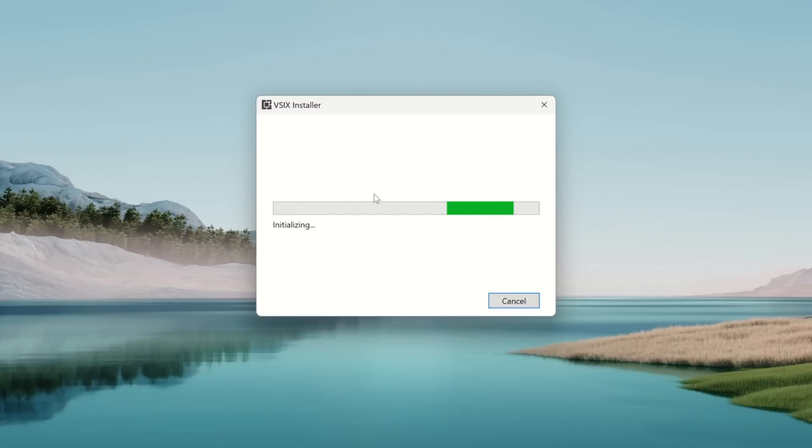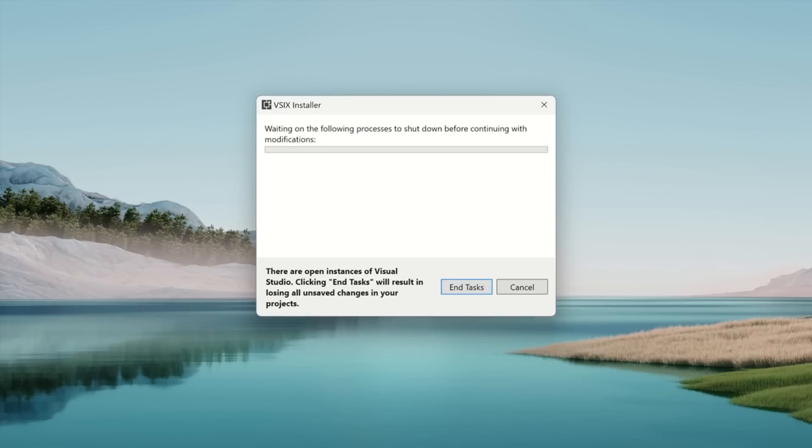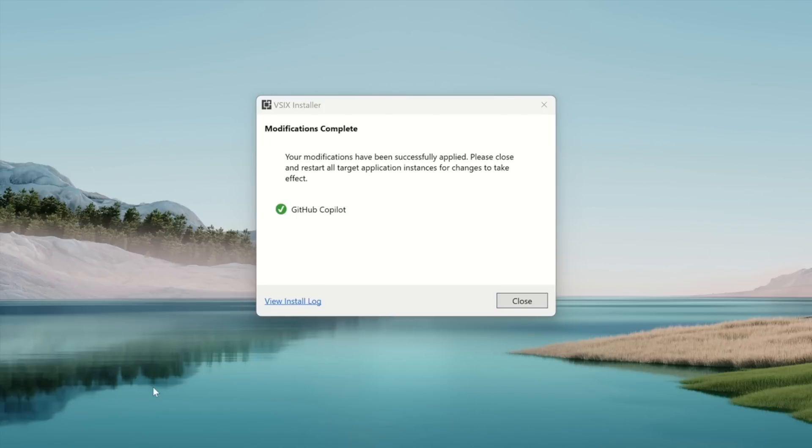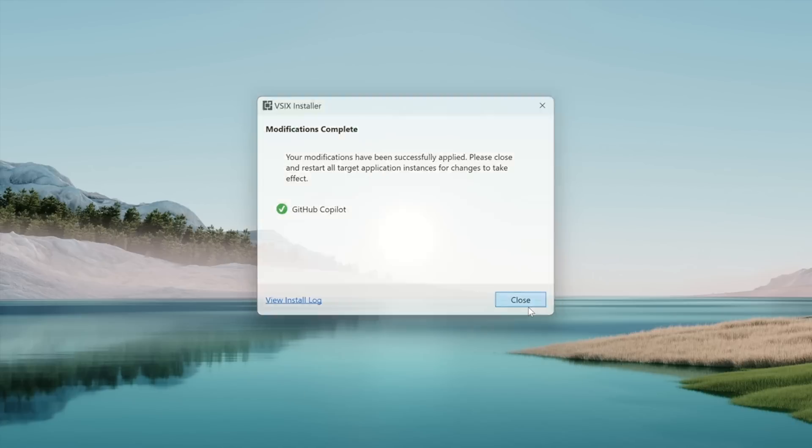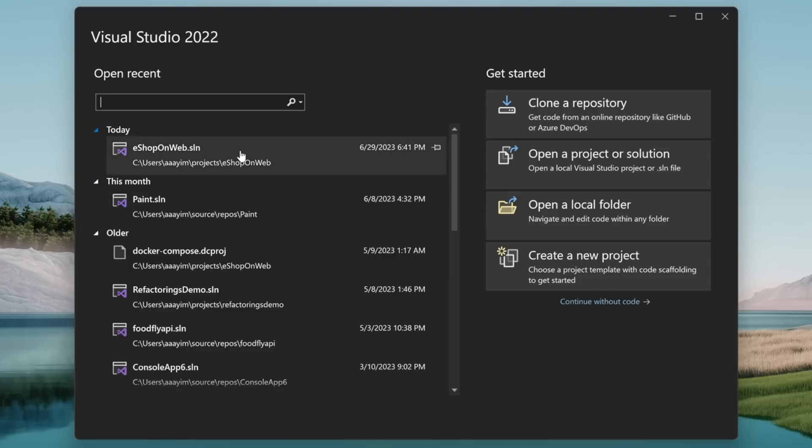The VSIX installer appears to help install this extension. And we're going to click Modify to continue with the installation. Now that this is done, we can click Close and reopen Visual Studio. We'll click any solution here.